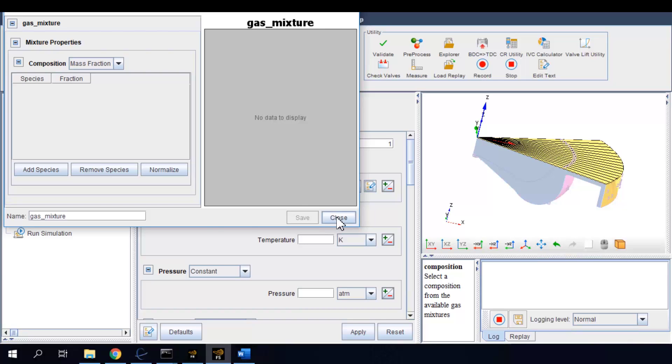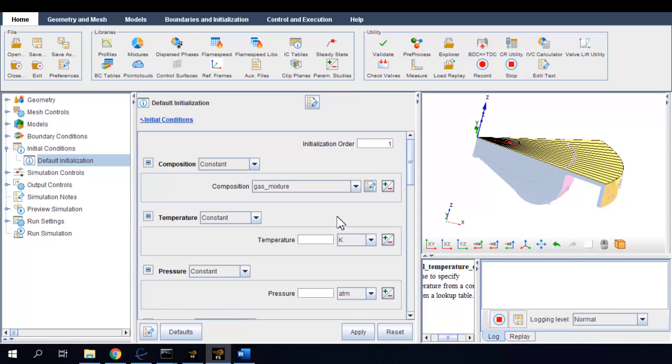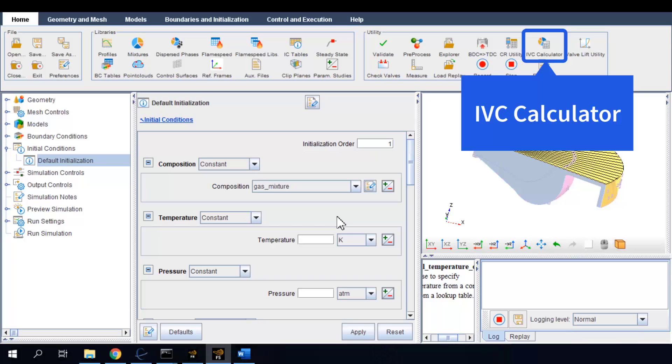However, for diesel engines, you might want to consider the case of exhaust gas recirculation or EGR and want to have a quick estimate of the effects of EGR on the IVC initial condition before running any CFD simulation. Forte has an IVC calculator utility for this purpose.